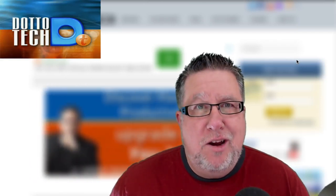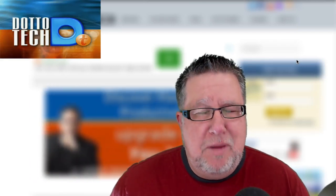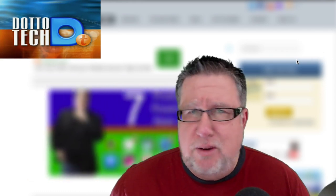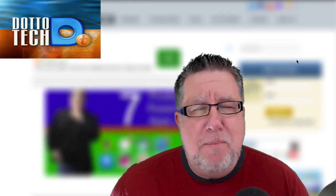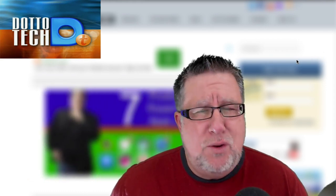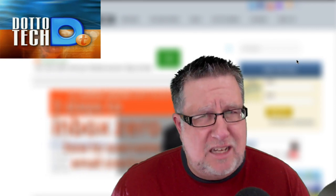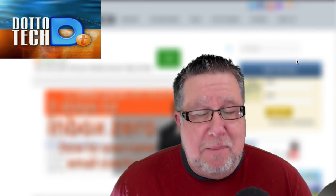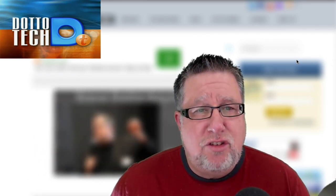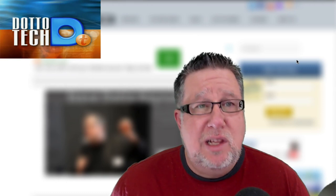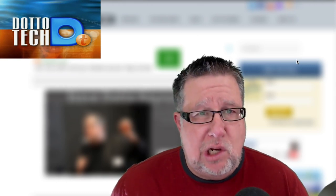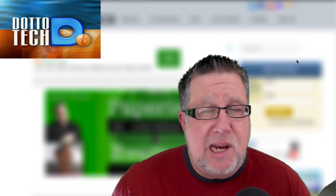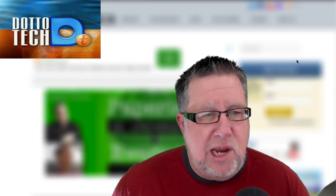Steve Dotto here. How the heck are you this fine day? I'm actually feeling somewhat trepidant about this particular demo because I am about to step into a place that I'm not really an expert, but it's in response to many, many requests that I've received to start talking to you a little bit about my WordPress install, about how I've set up my personal website and how I integrate that with my YouTube channel.